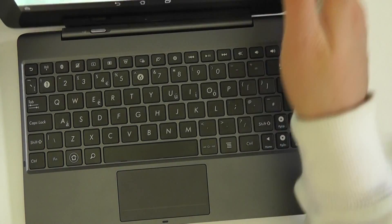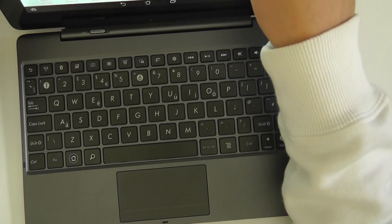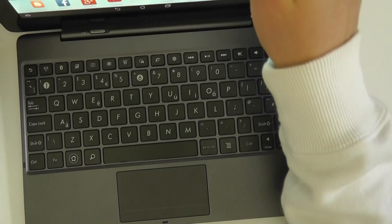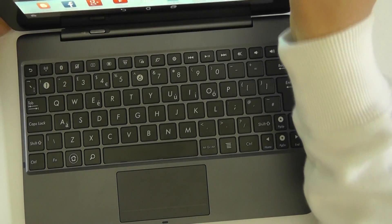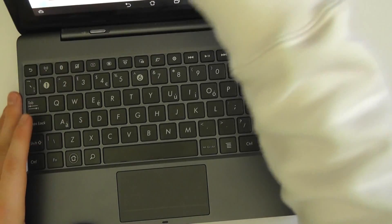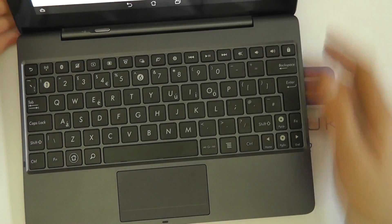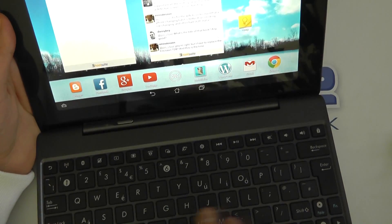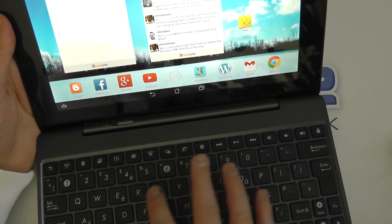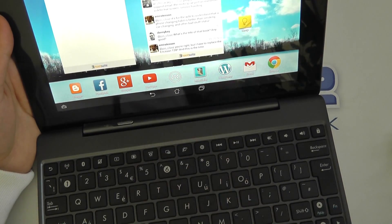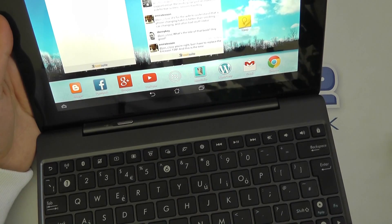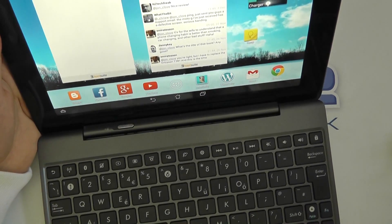I could easily dock the tablet into this here if I can get that in. There we go. So that I could actually write out a lengthy email if I needed to on the keyboard, and then I could detach it when I was just perhaps watching a video or something like that.